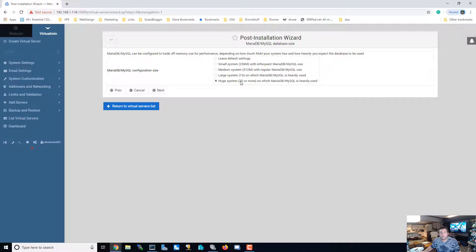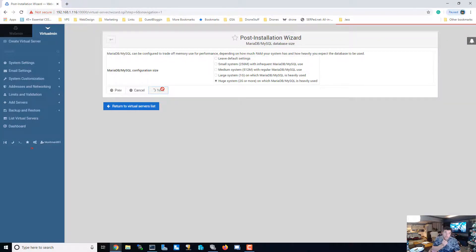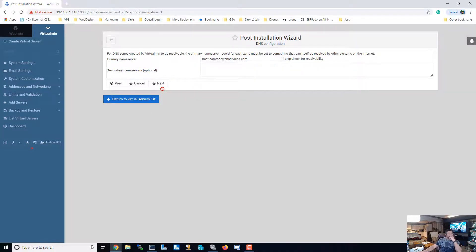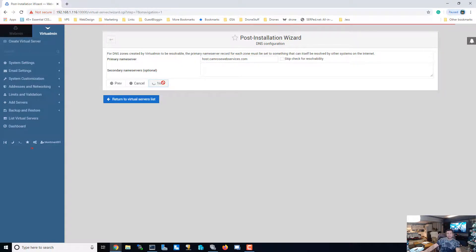MariaDB database — yes. PostgreSQL — no. It needs to know the MySQL root password, which is the password we entered before. The primary mail server hostname is going to be host.camrosewebservices.com.